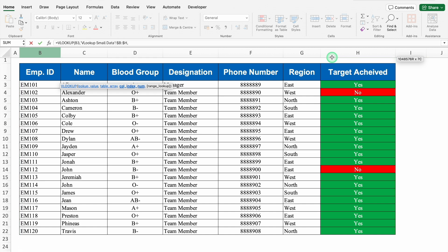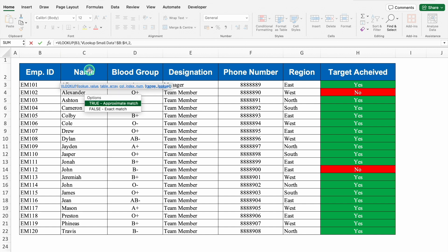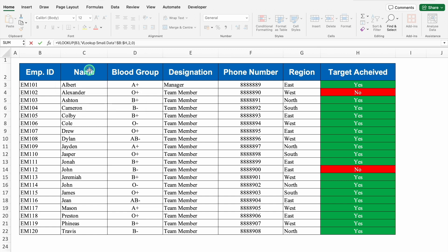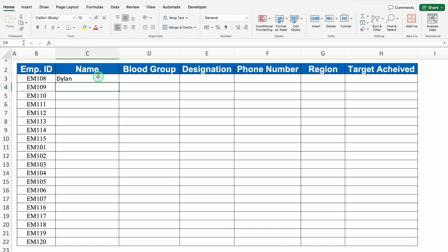Column index number. Selection of VLOOKUP started from employee ID, so employee ID automatically became column index number 1. Name became column index number 2. So I want name, I will put 2 over here, comma, 0 for exact match. In case you want to put true or false, you can. True is for approximate match and false is for exact match. Now I will close the bracket and hit enter. And we got the name of employee ID 108.